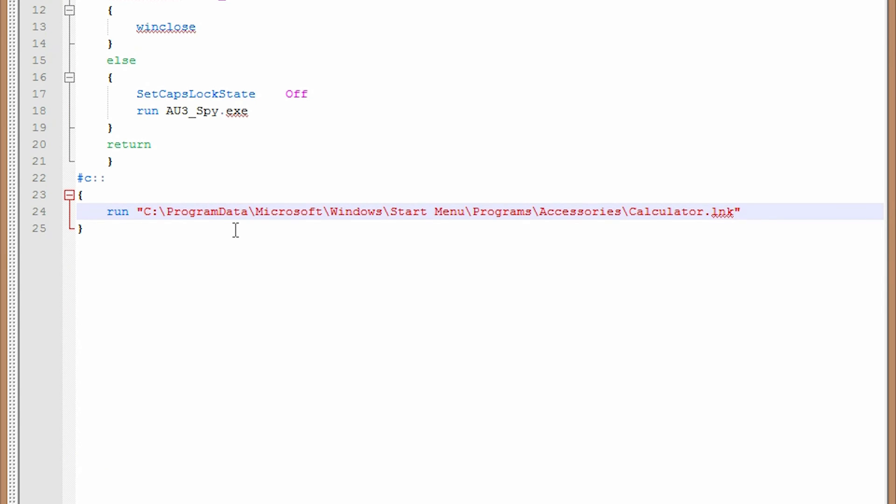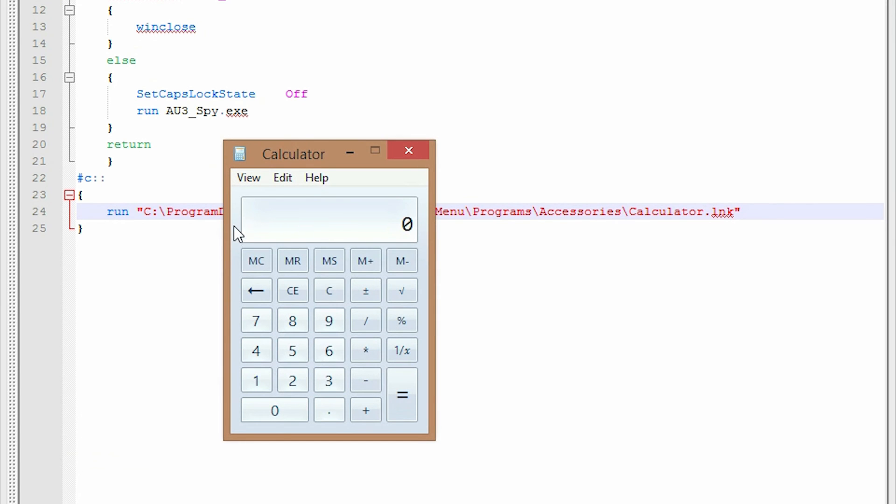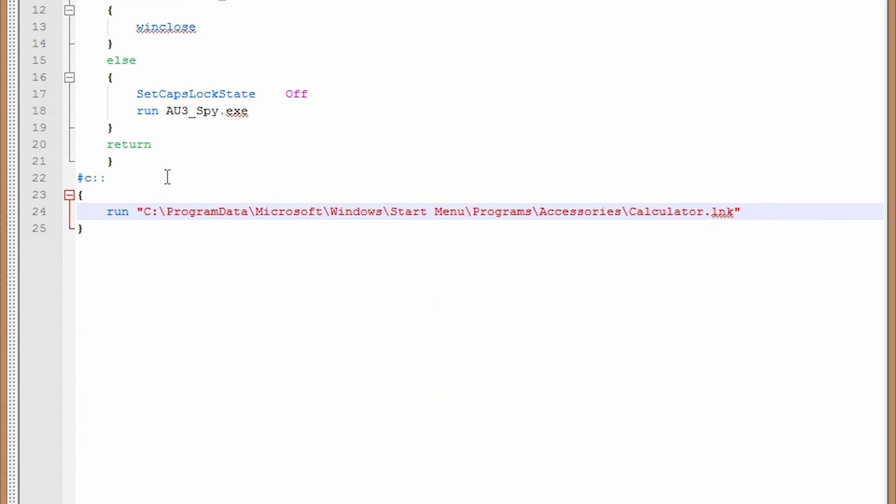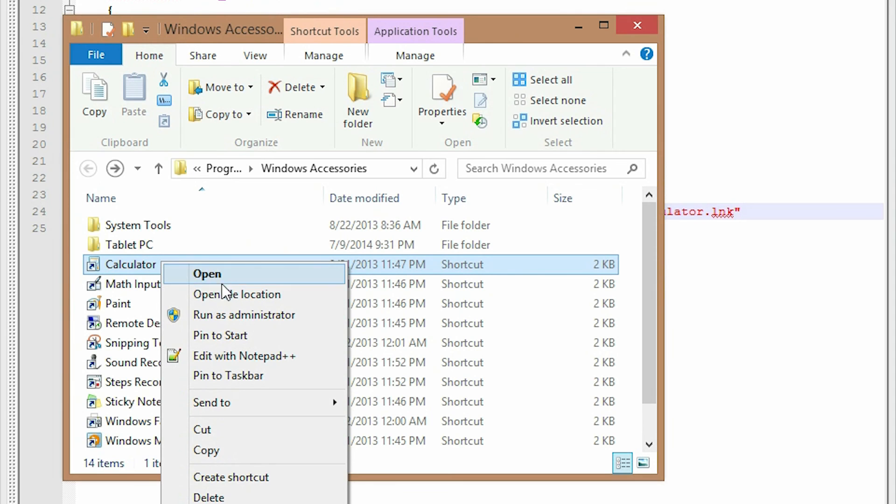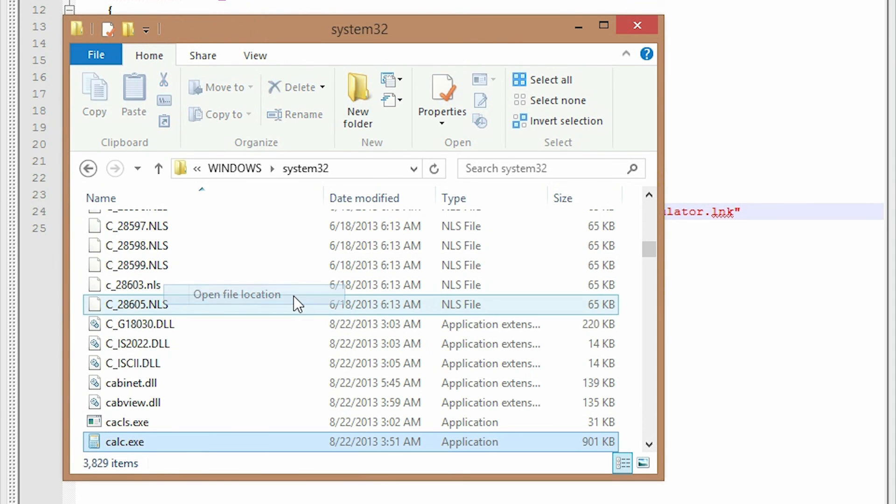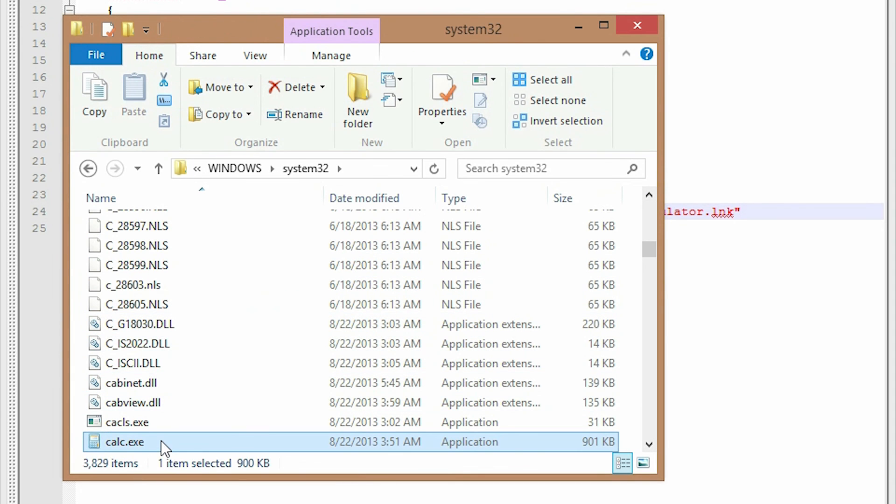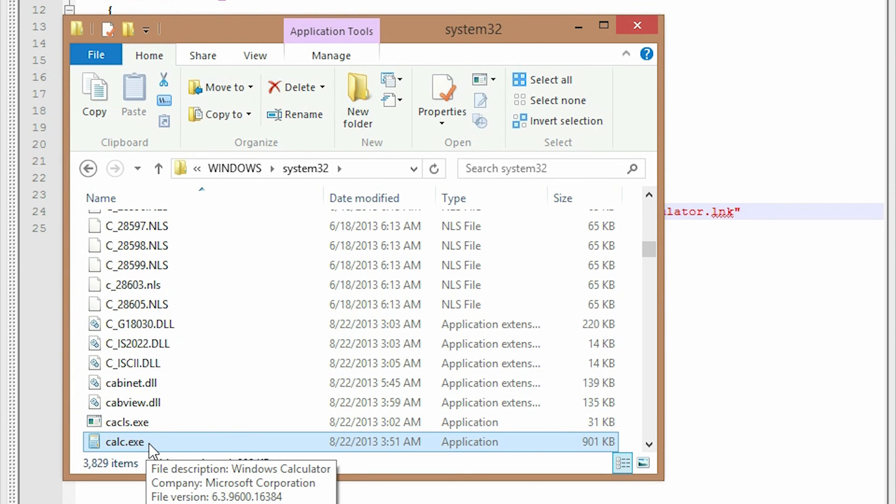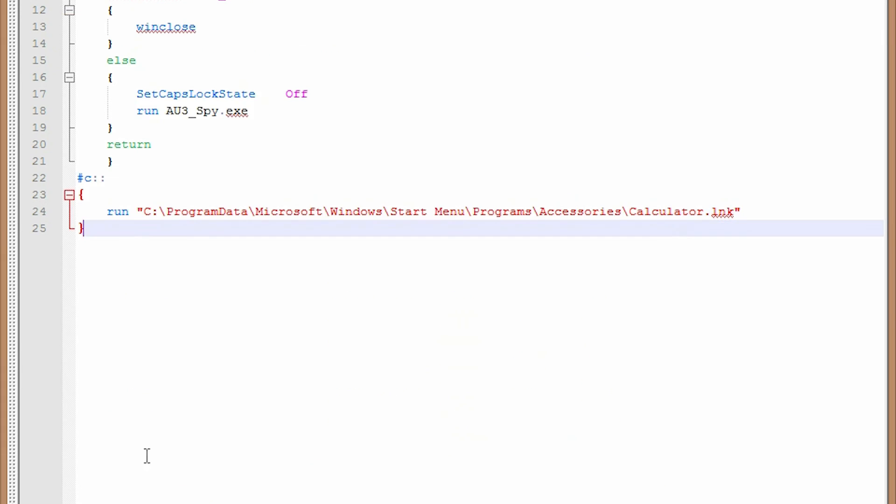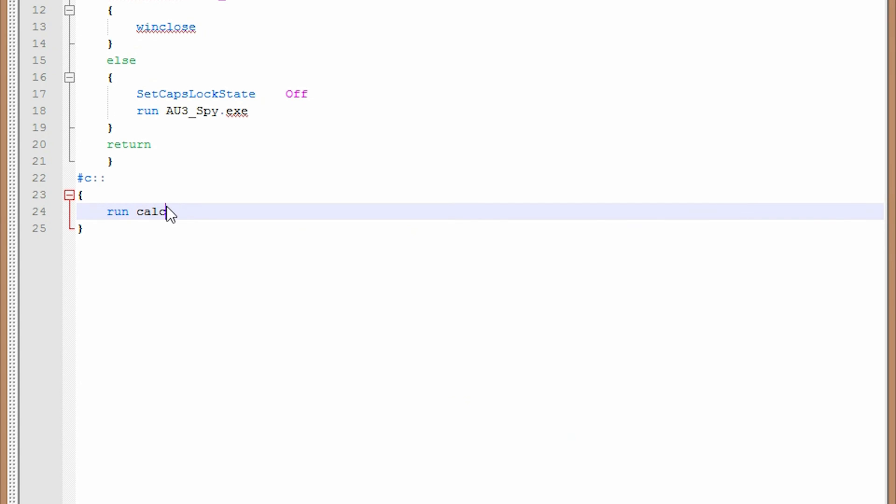I just paste it there, save it, reload it, and then command C. Okay. So that'll open it. So also I can right click and open the file location to skip the shortcut and go directly to the executable, which in this case happens to be called calc.exe. Okay. So if that's the name of the executable, I'm just going to replace the shortcut with calc.exe.